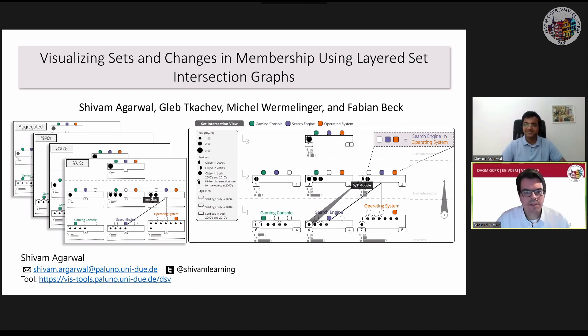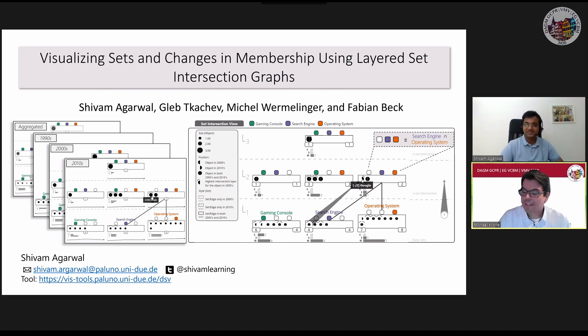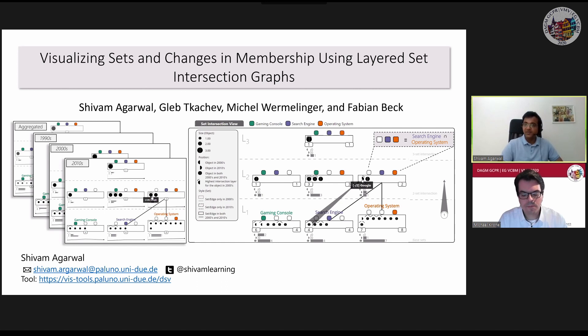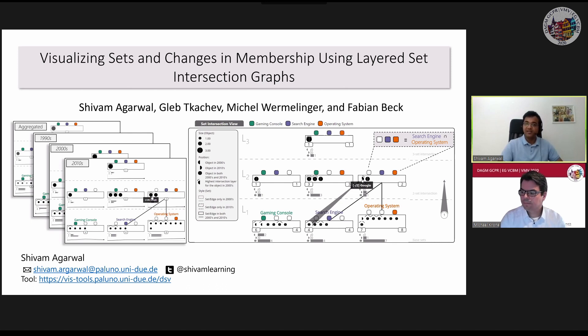Thank you for this interesting talk, Shivam. There is a question on Discord from Ido Freeman asking: the visualization surely is rather fancy — what is the target use case for this method? We have discussed two application examples in the paper. The approach is very generic and can be used with any dataset where you want to study or analyze dynamic sets.